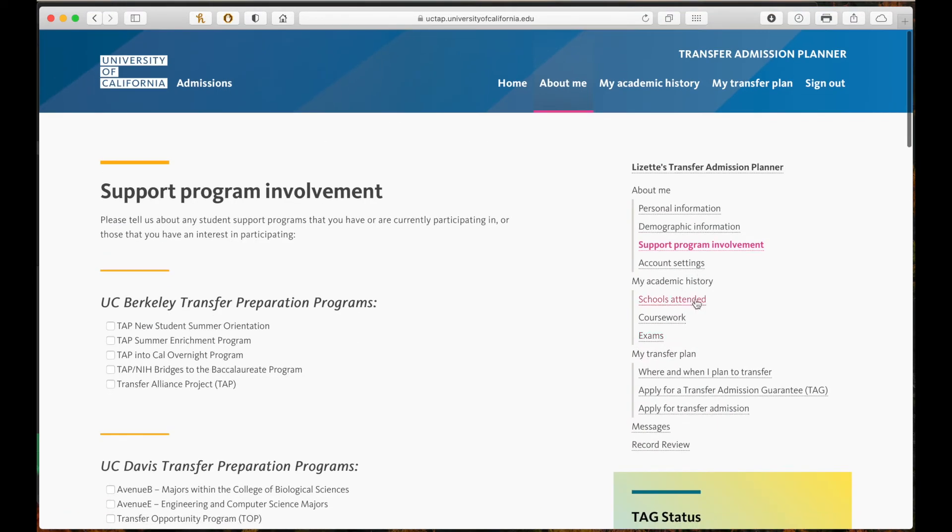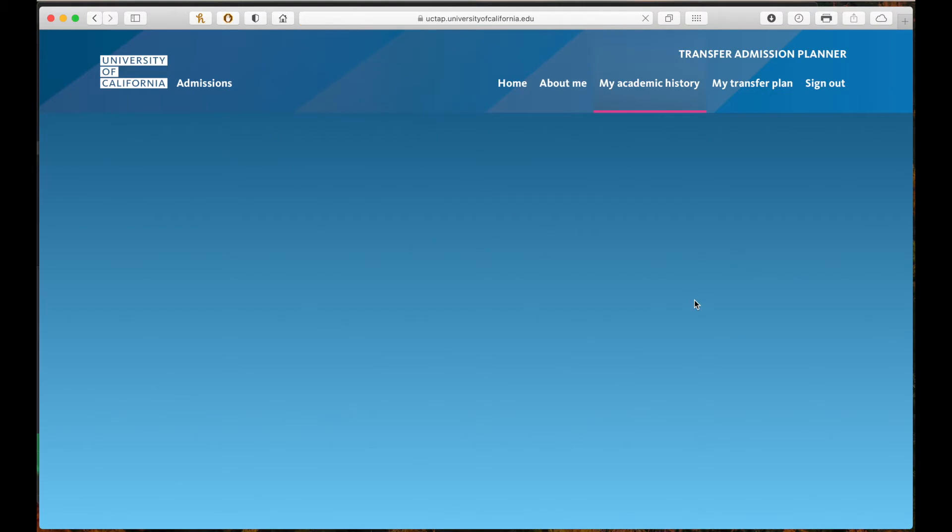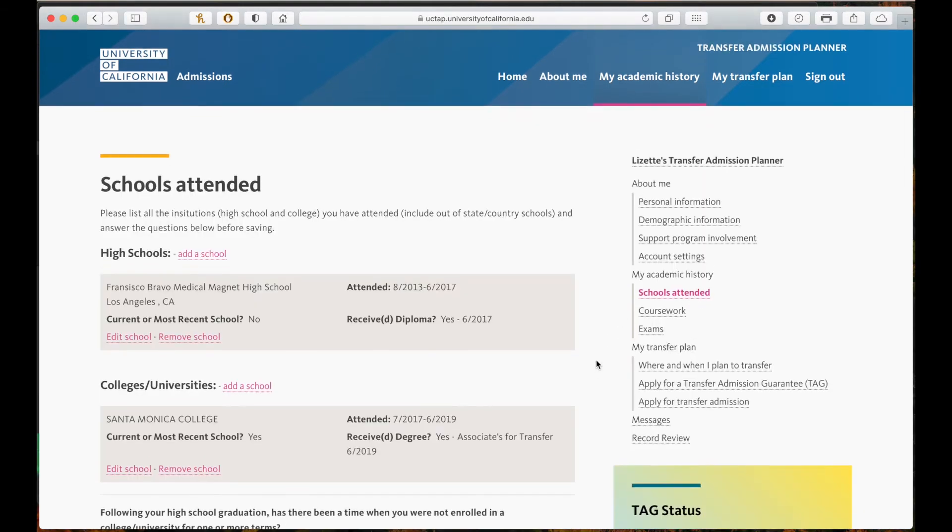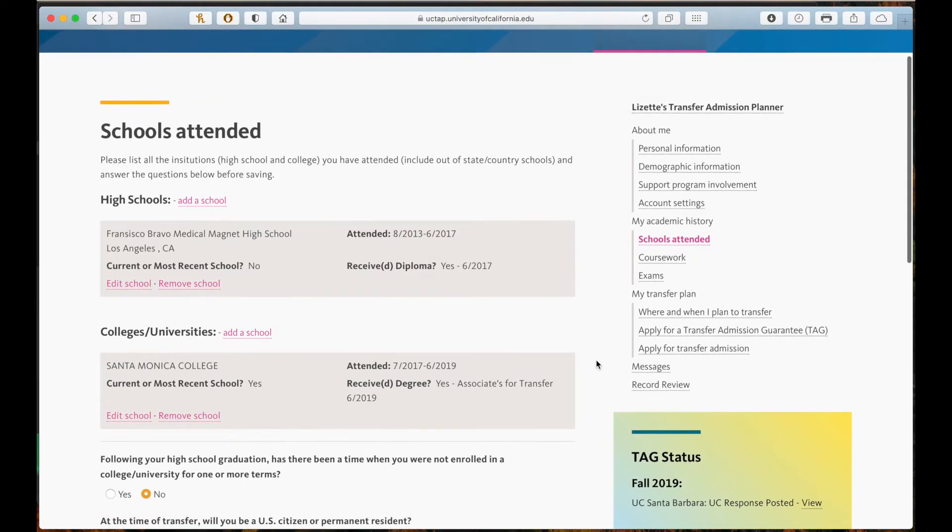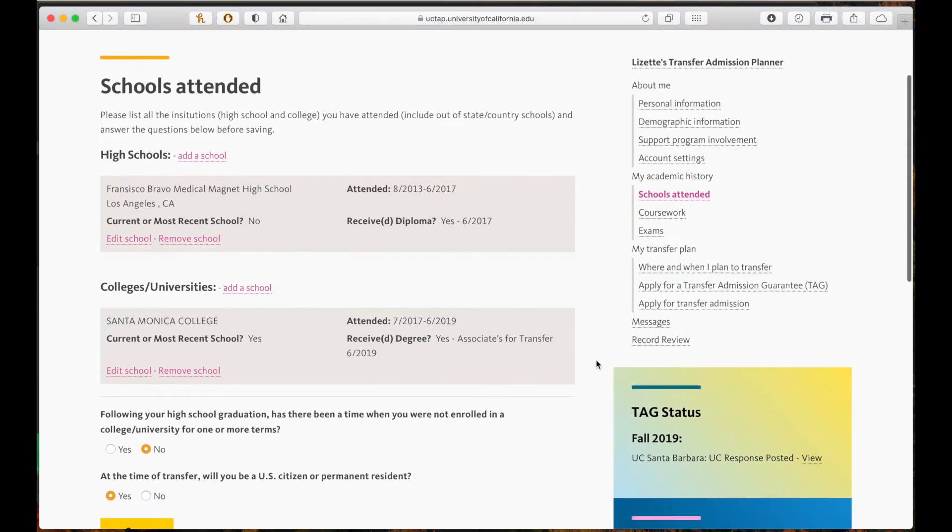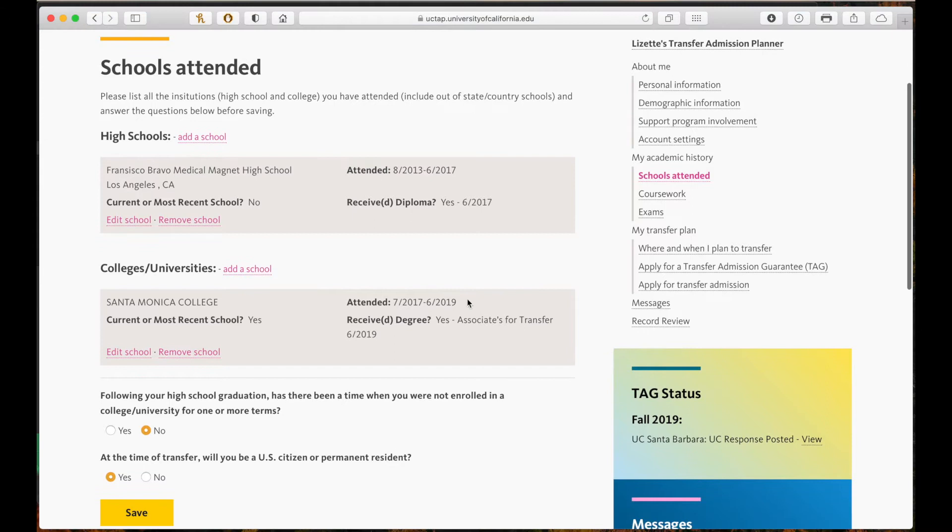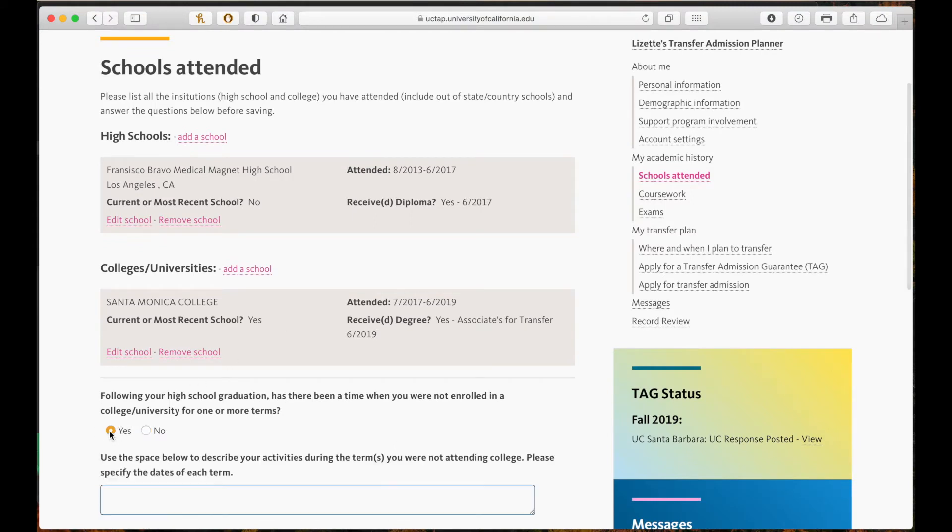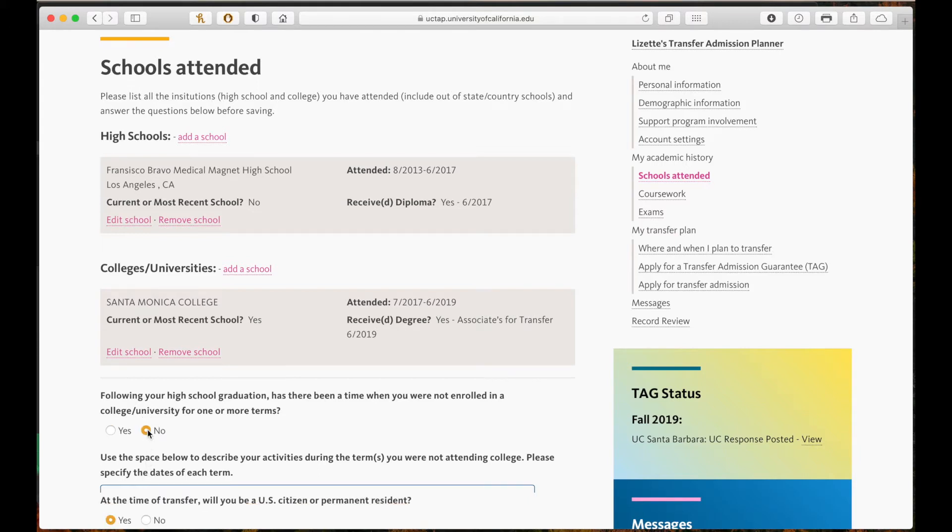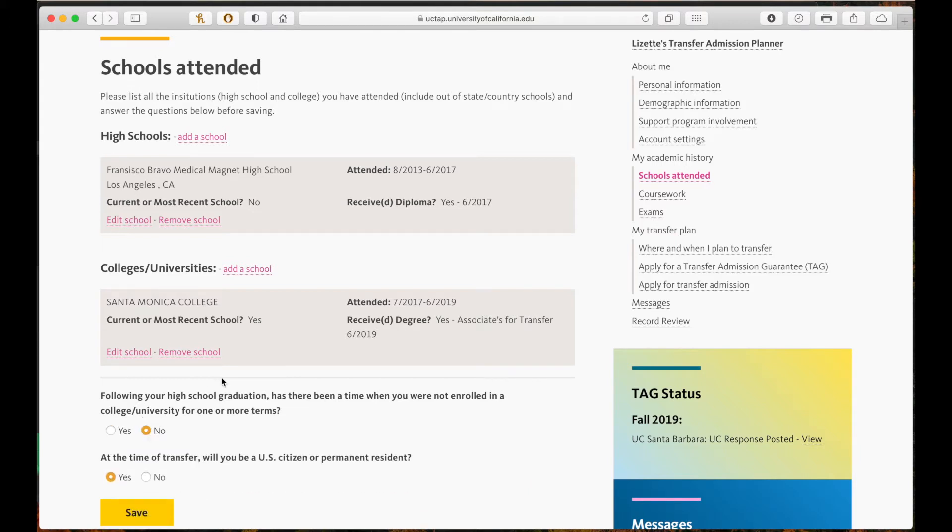The next section I will cover is the schools attendance section. Here you must enter all the campuses that you have attended after high school. If there was any period of time you were not enrolled in a college or university, you must select yes here and provide an explanation. For example, if you had to work or you traveled. This is important because UC wants to make sure you do not attend another school not previously listed. This helps to keep track of all completed credits.